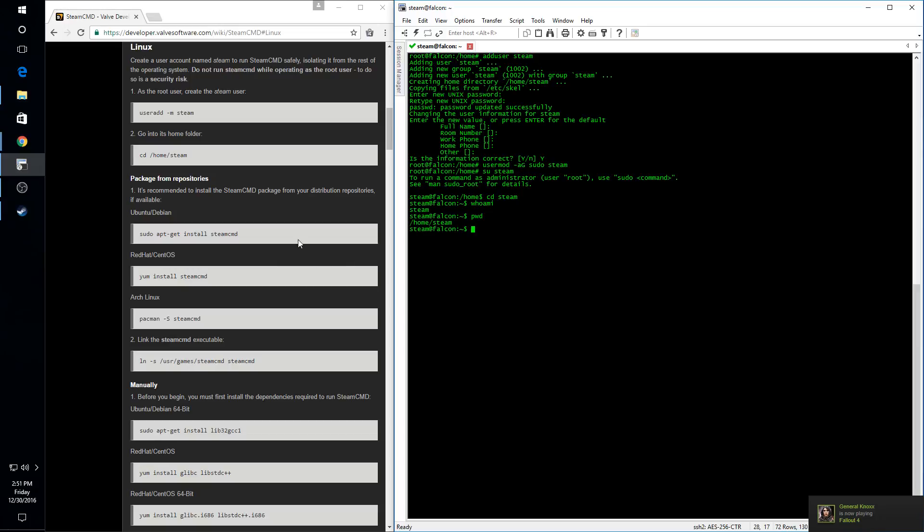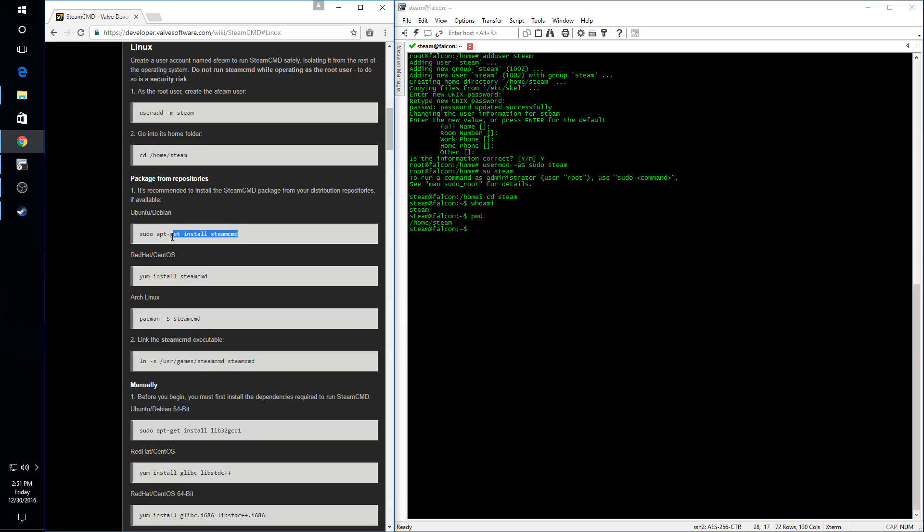Now we're going to install the Steam CMD package. The easiest way to do this is through the package installer. You can see the various versions here, depending on your Linux. In my case for Ubuntu, we'll be running this package installer.